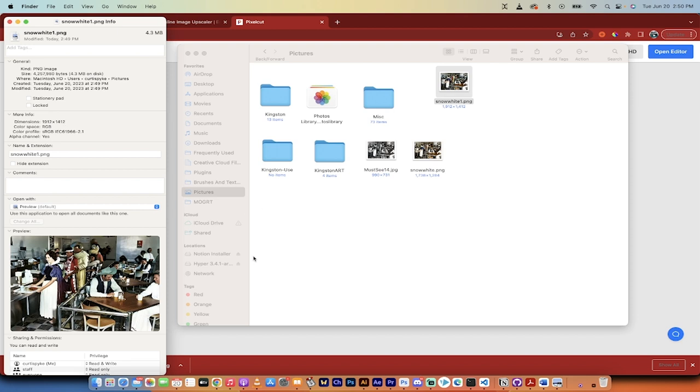1912 by 1412. So we took an image that was like 580 by 430. We quadrupled it and we colorized it all without paying a single penny. That's how you do it, guys. Thanks for watching.